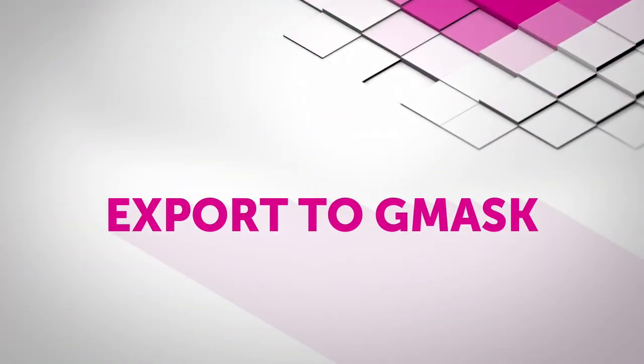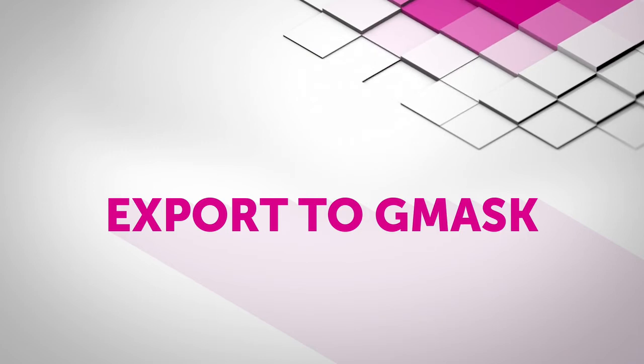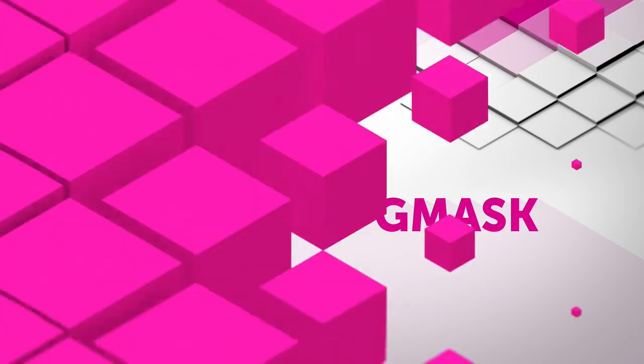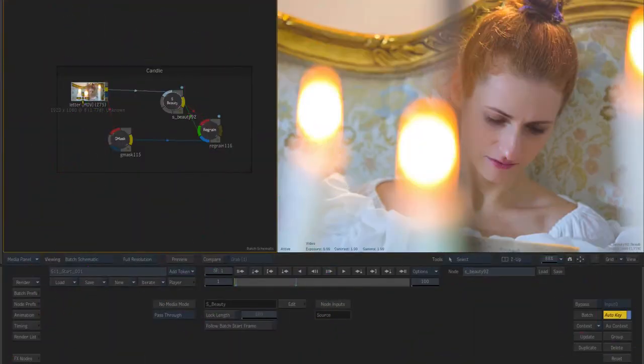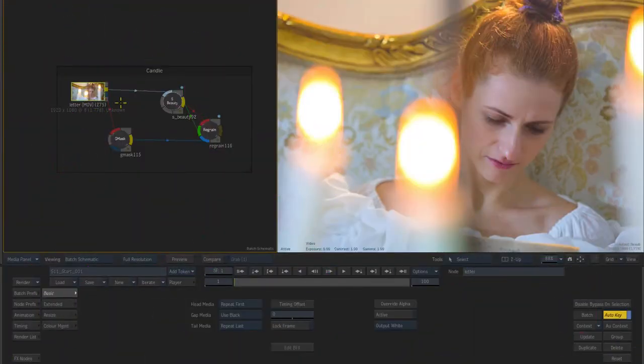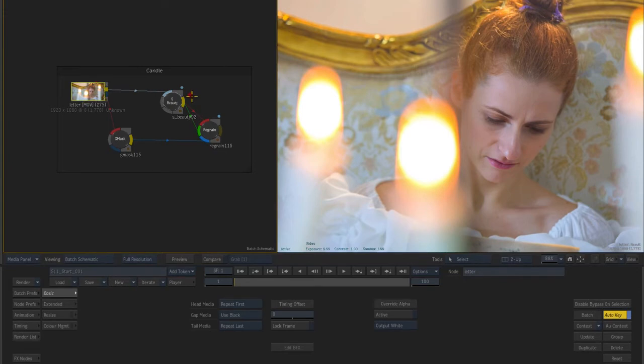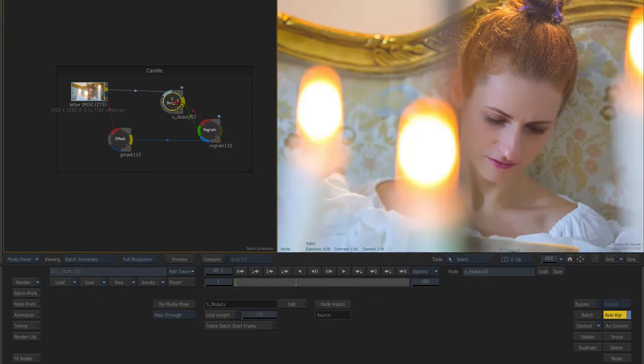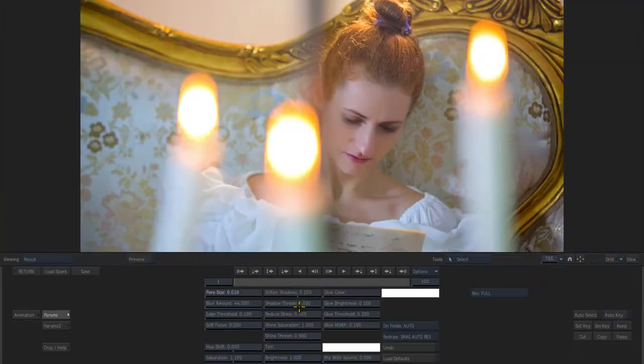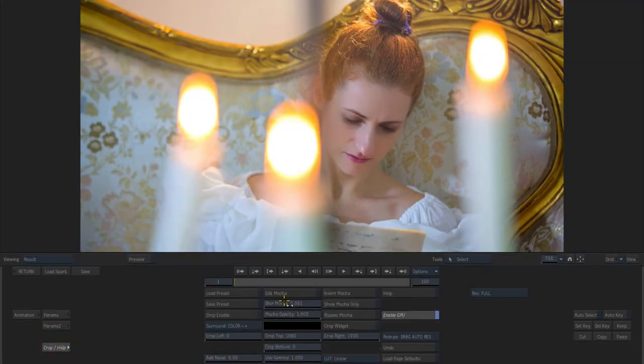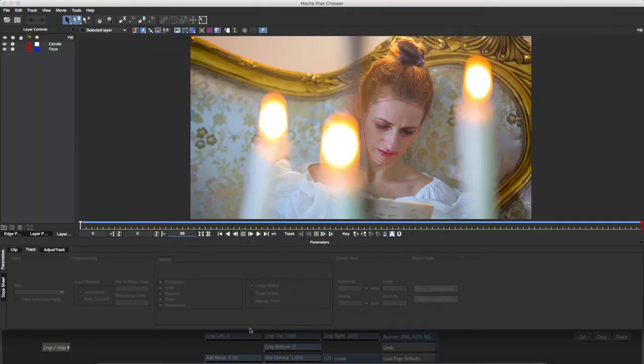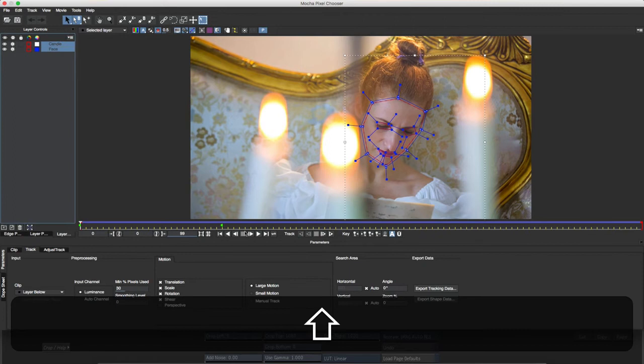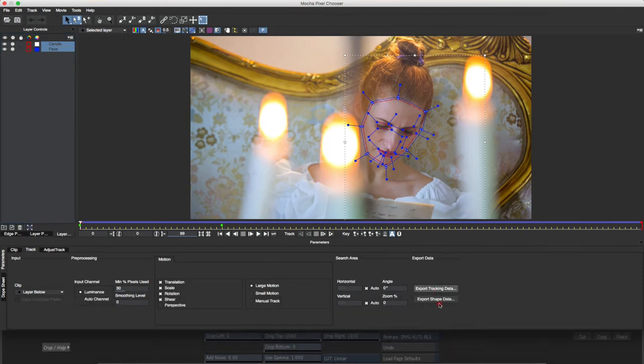If I want to use my Mocha mask to hold back a spark by another vendor or one of Flame's native effects, there are a couple of ways to achieve this in Sapphire. I plan to use the mask for the beauty effect to hold back Flame's regrain effect, so I'll return to Mocha, select the shapes I want to use, and export them as Flame Gmasks.